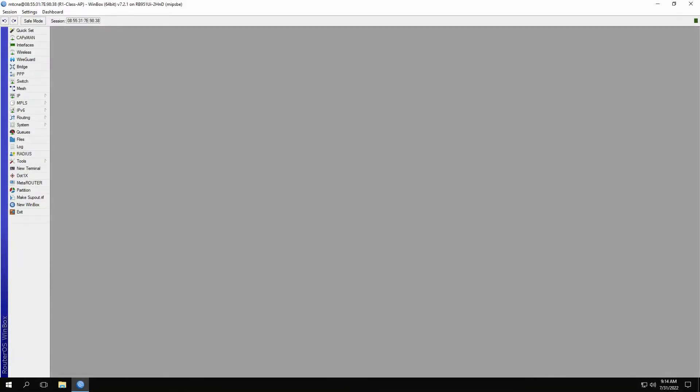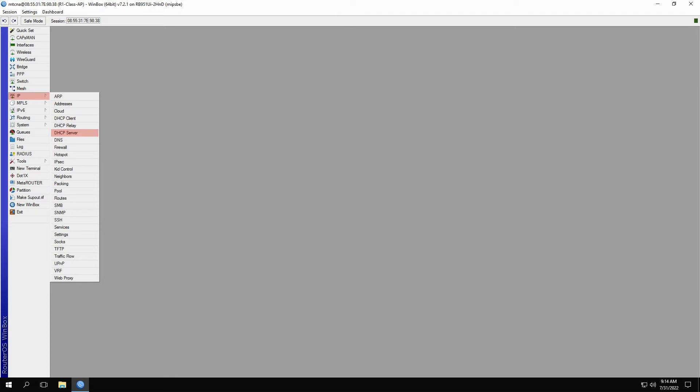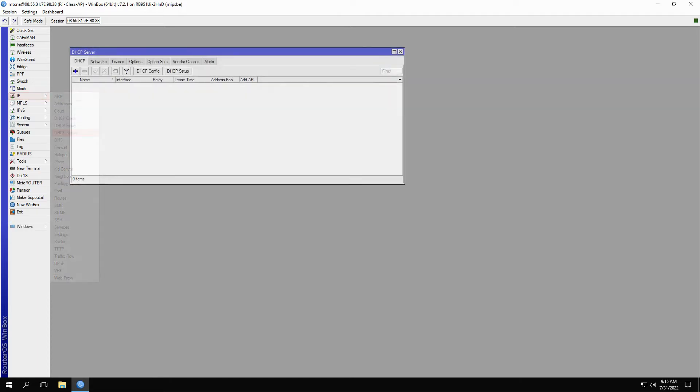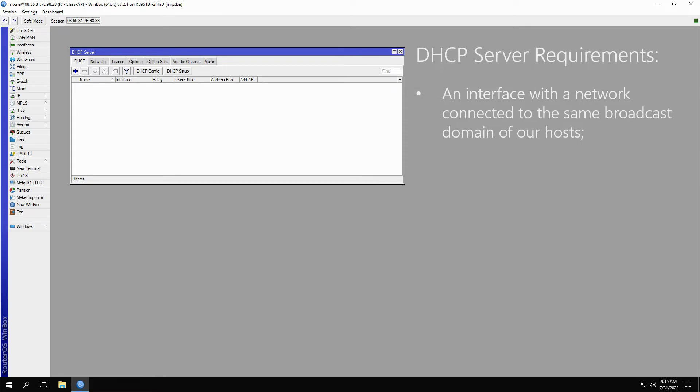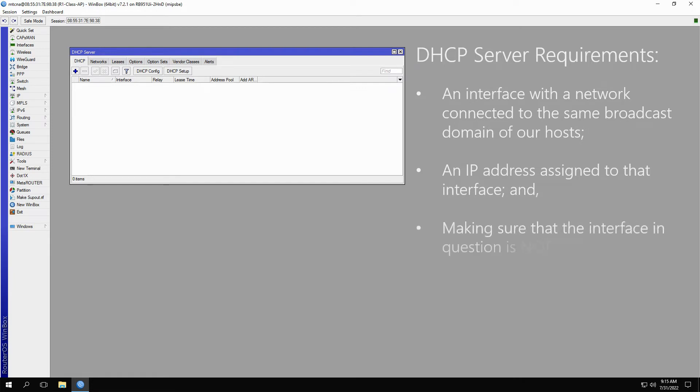You can access the DHCP server window from the IP menu and the DHCP server submenu. To set up a DHCP server on your device, there are a few requirements. First, you need an interface with a network connected to the same broadcast domain of the hosts. Second, you need to define an IP address that is assigned to that interface. And third, you need to make sure that the interface you want to use is not part of a bridge.